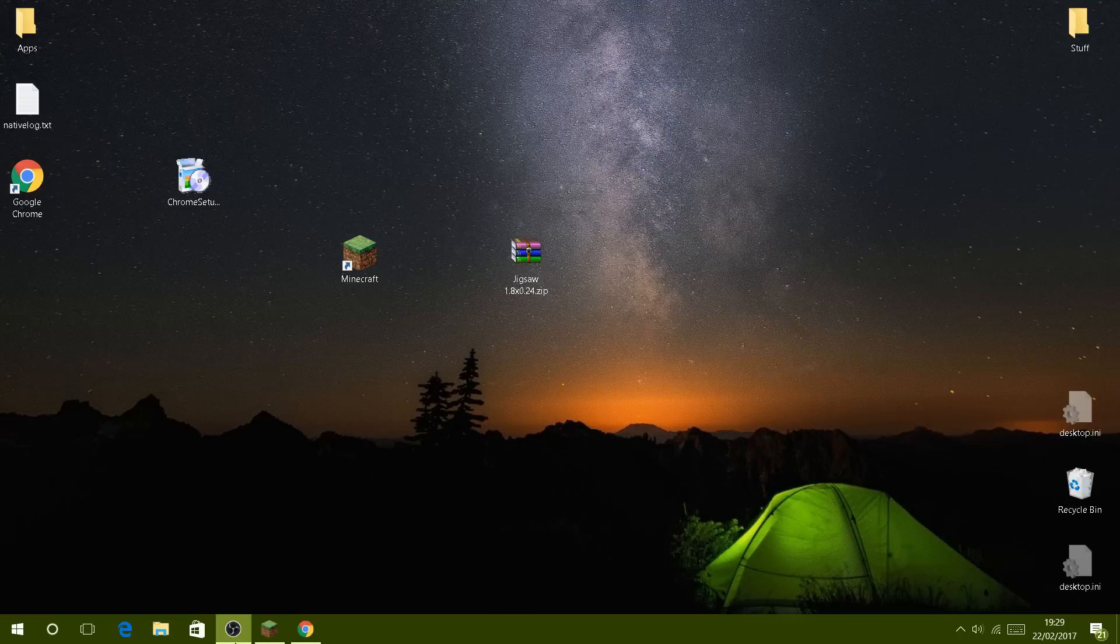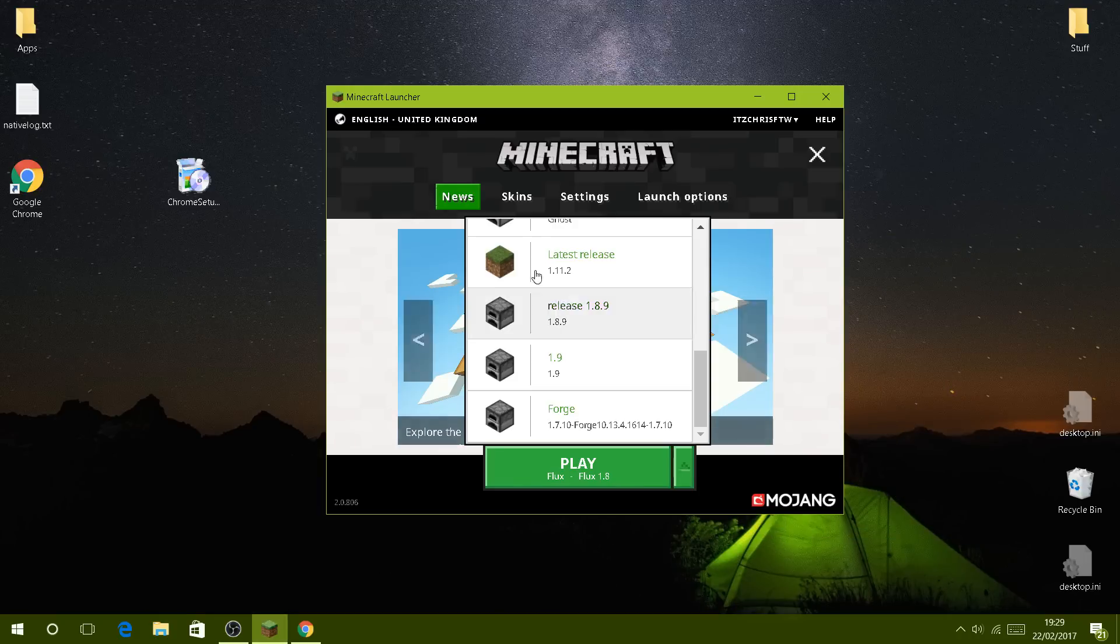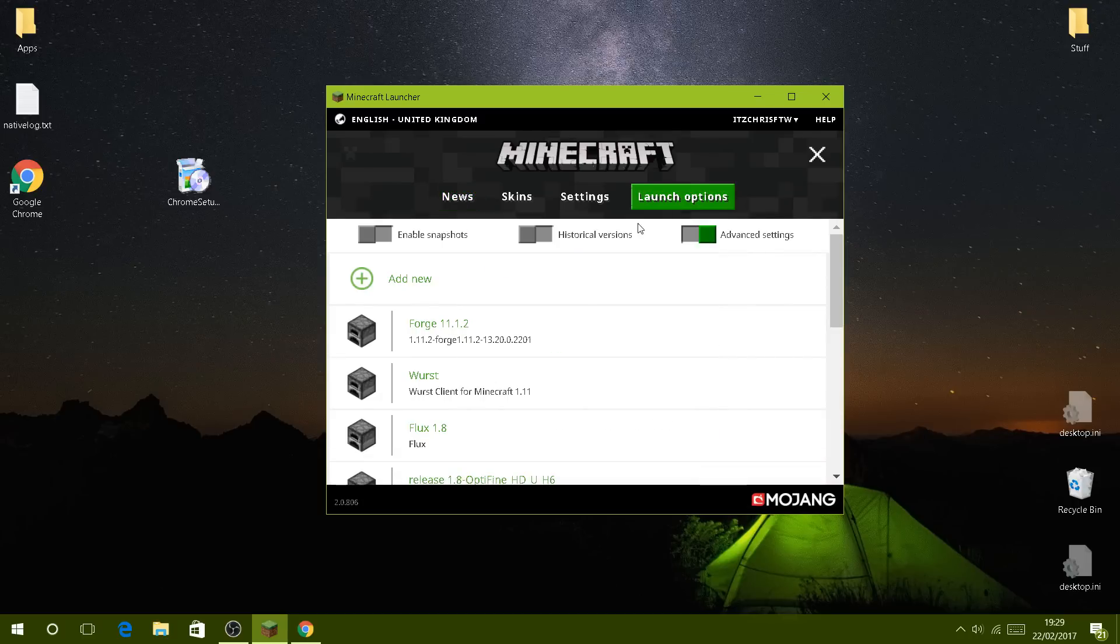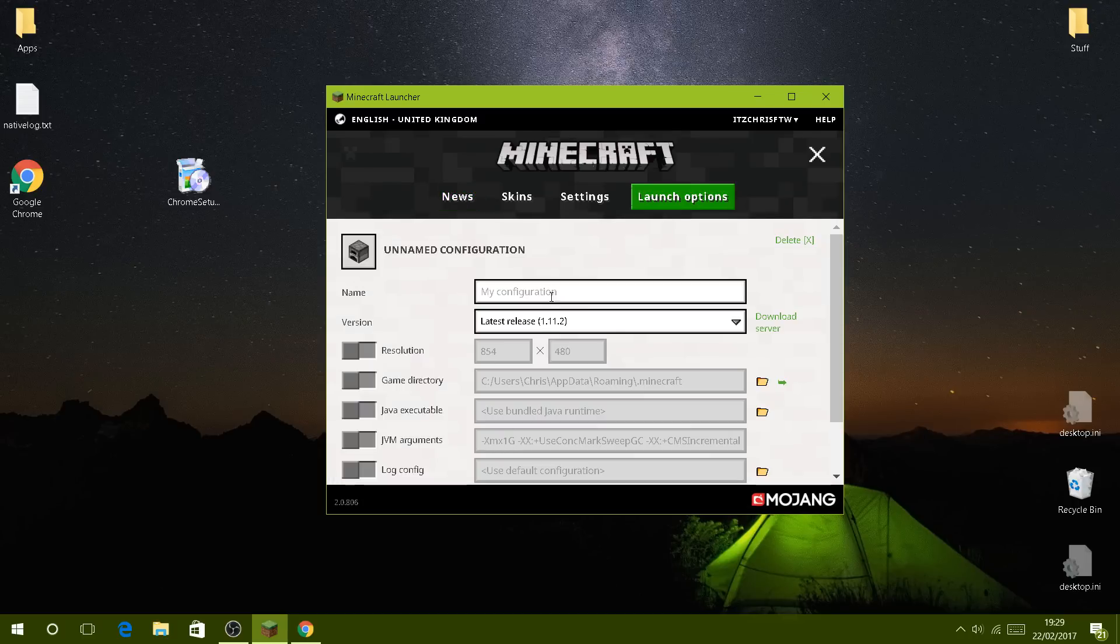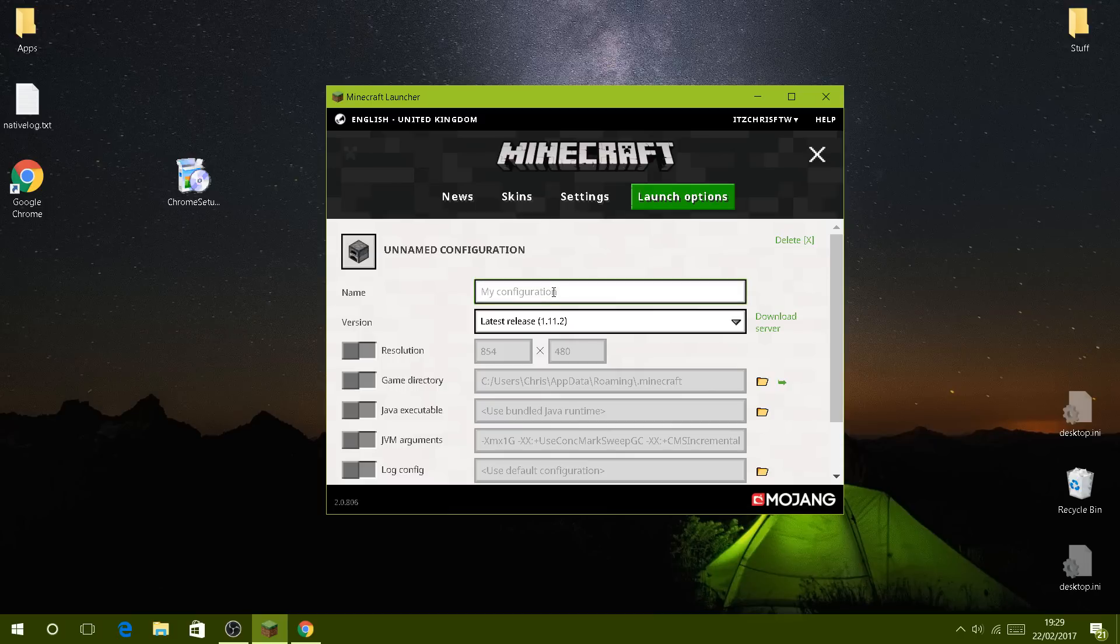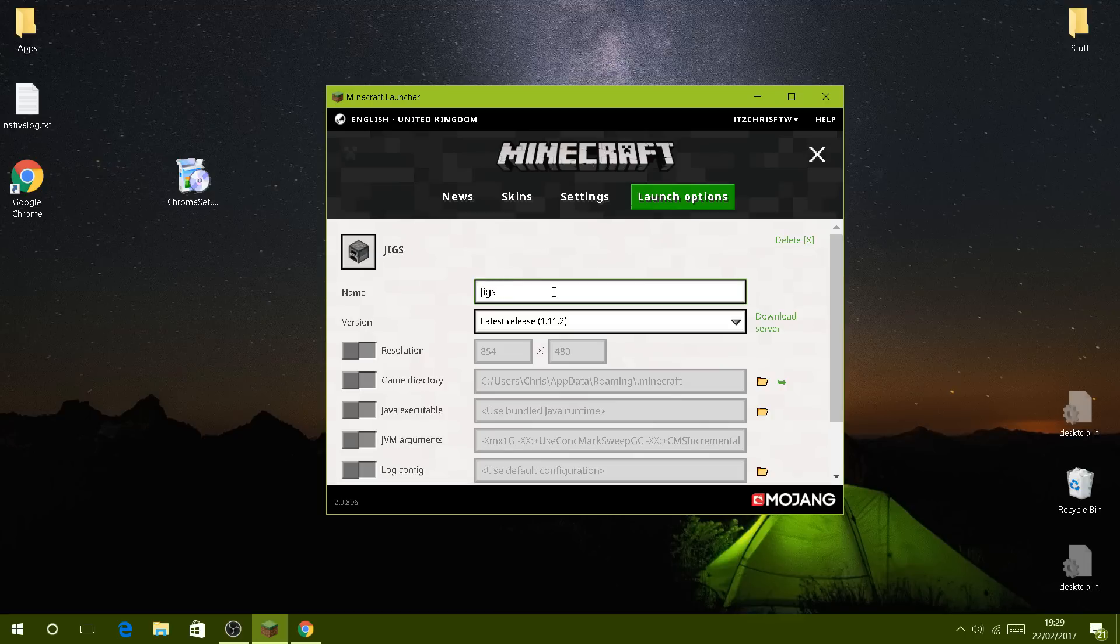Simply drag that into there and now that's pretty much it. Now you just go to your Minecraft and then go to launch options, go to add new, and call it Jigsaw or whatever you want to call it.